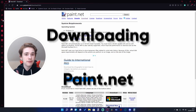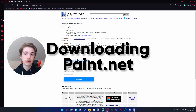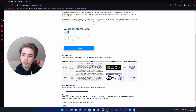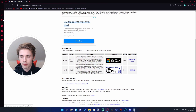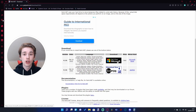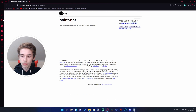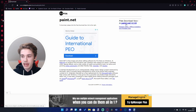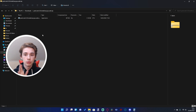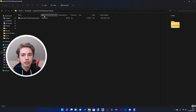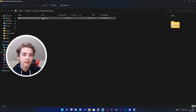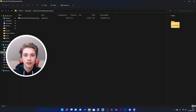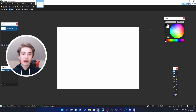If you haven't already downloaded paint.net, you can go download it using the link in the description. You want to choose this option here - you can get it through the Microsoft Store but it is paid and it's basically the same thing. Once you click this button it may pop up with an ad, just skip that and download it. Once it's downloaded you'll get a zip folder - just drag the application file out into your downloads folder and then run it to install paint.net.